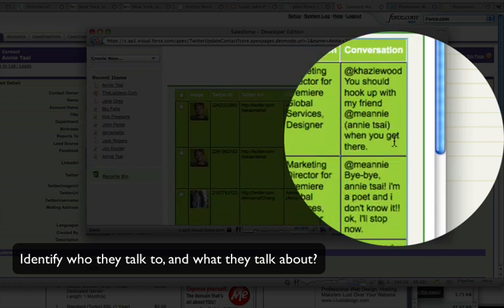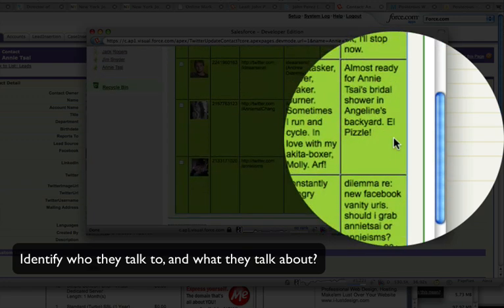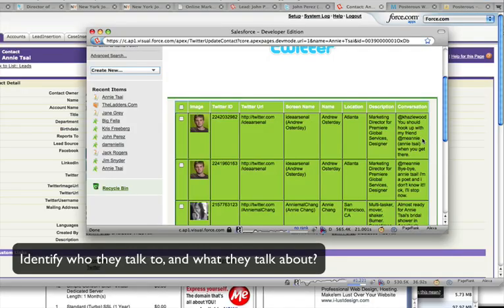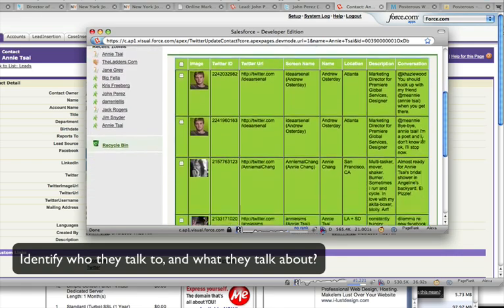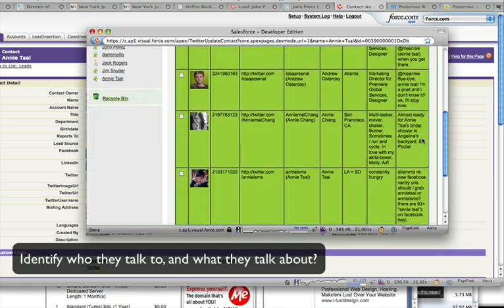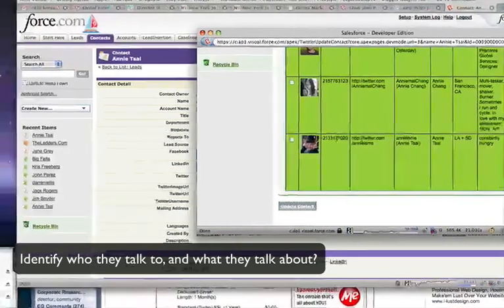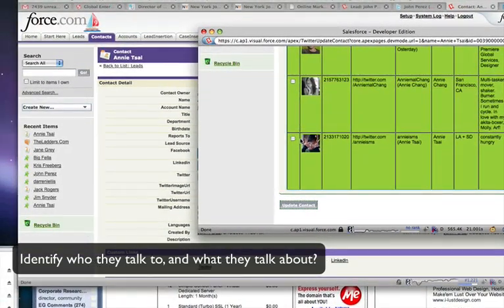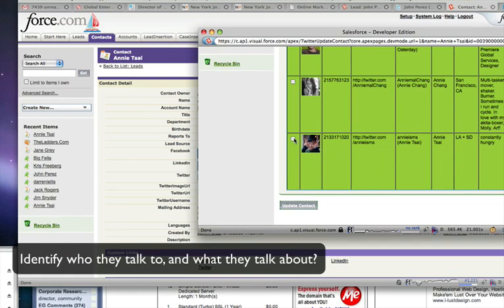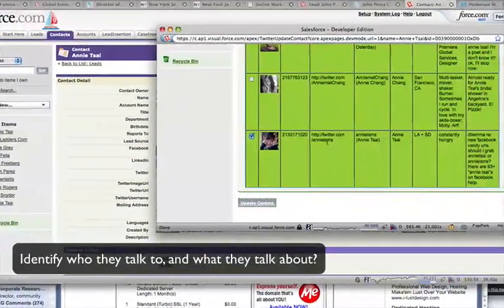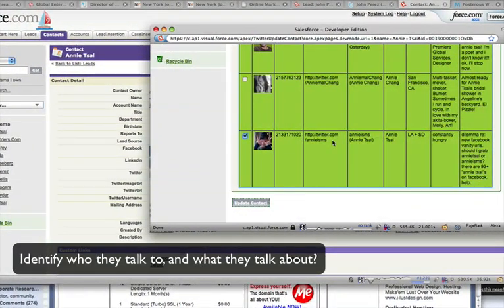So once you found the profile that you think is actually the person who's your contact or lead, you can click on them. And in this particular case, it is this particular profile. You'll see the URL here, and what this is going to do is once I click that particular profile, I'm going to click